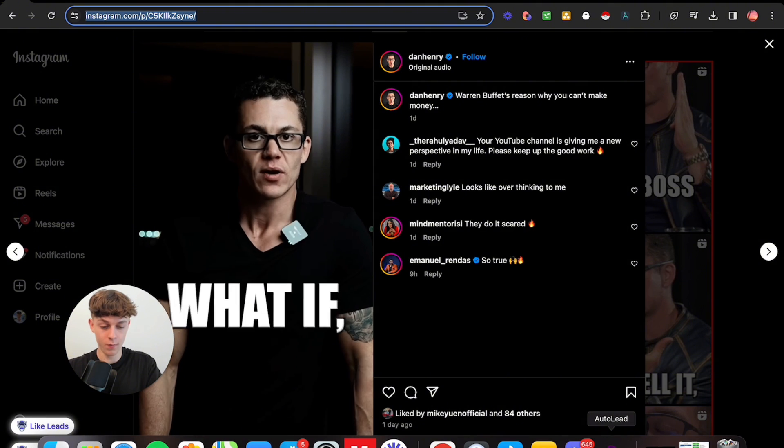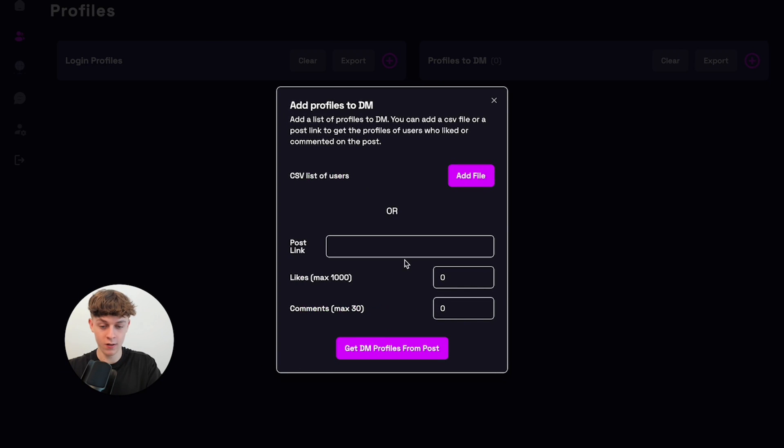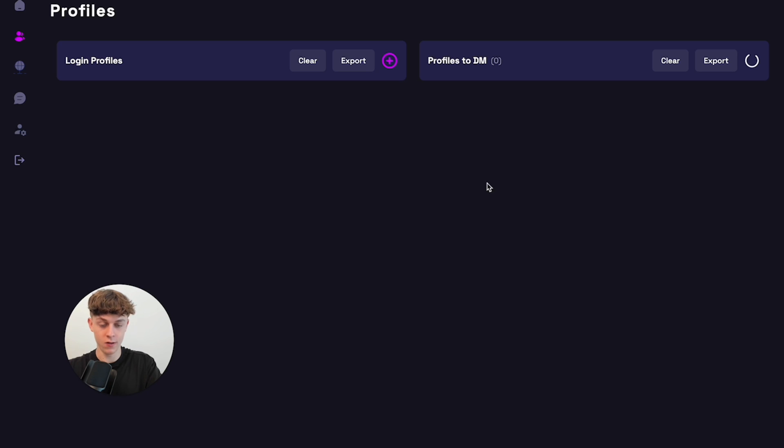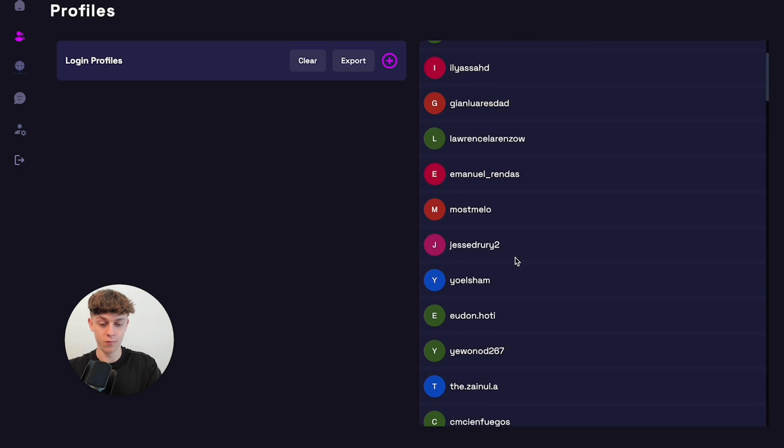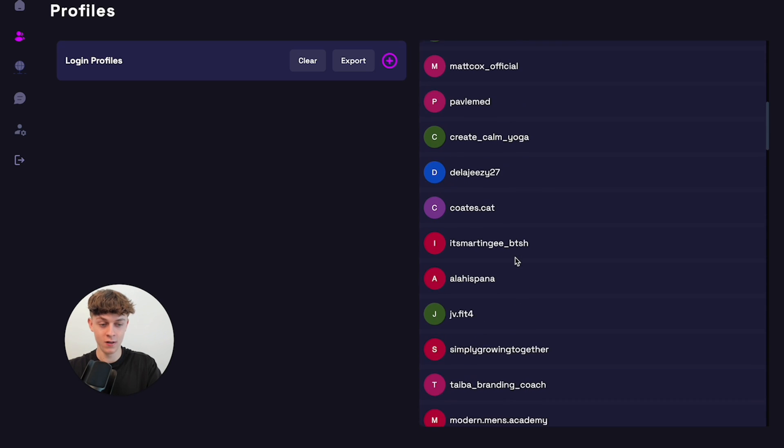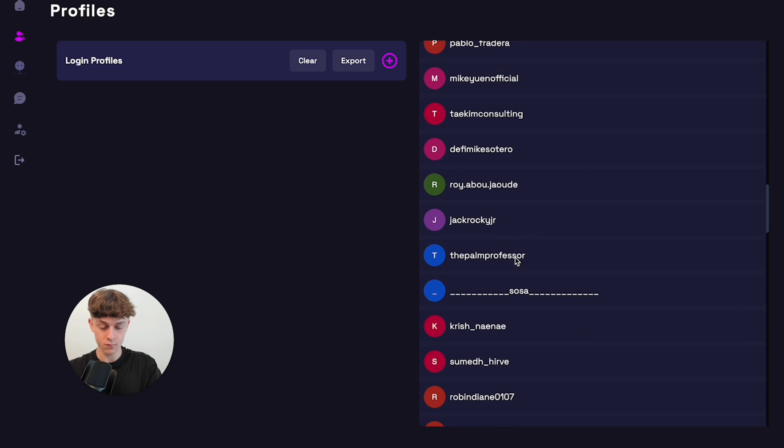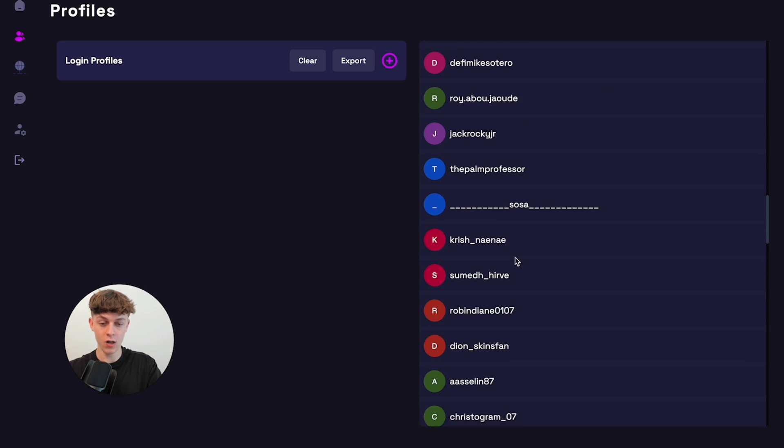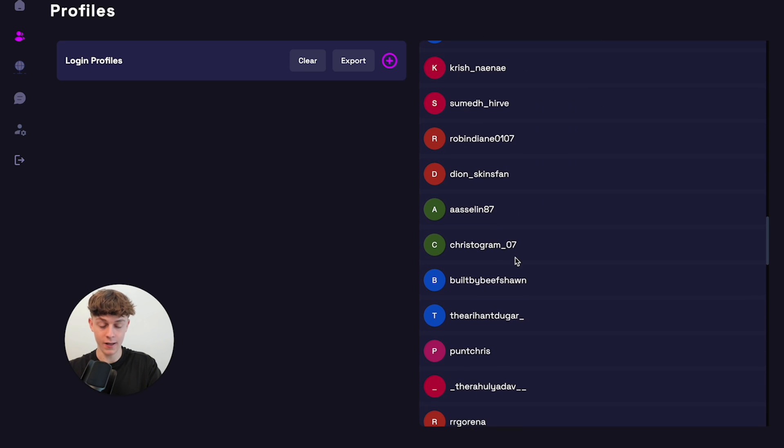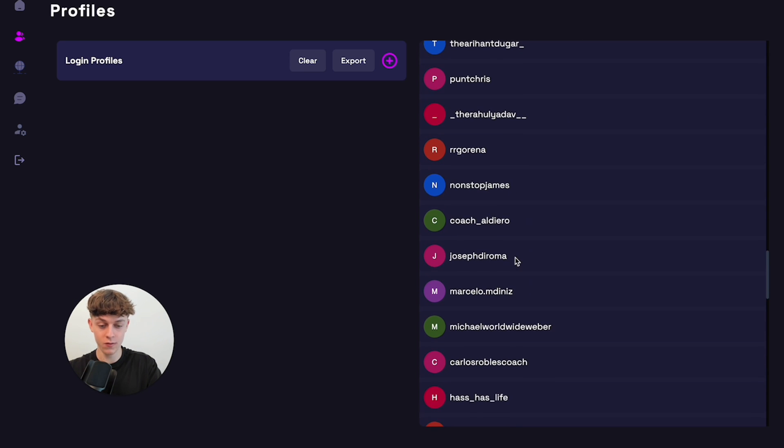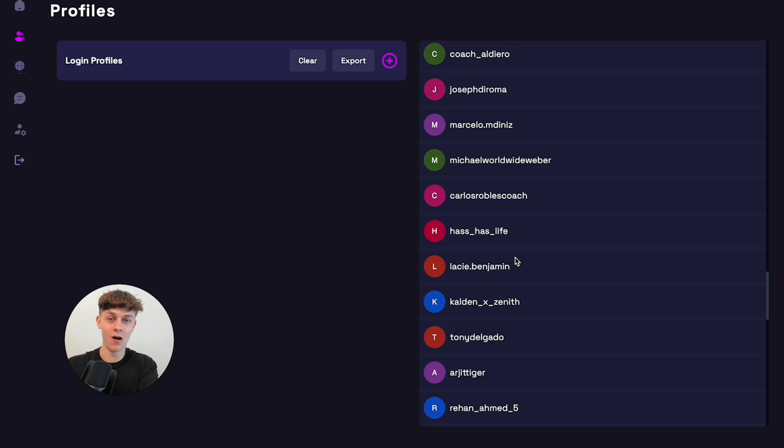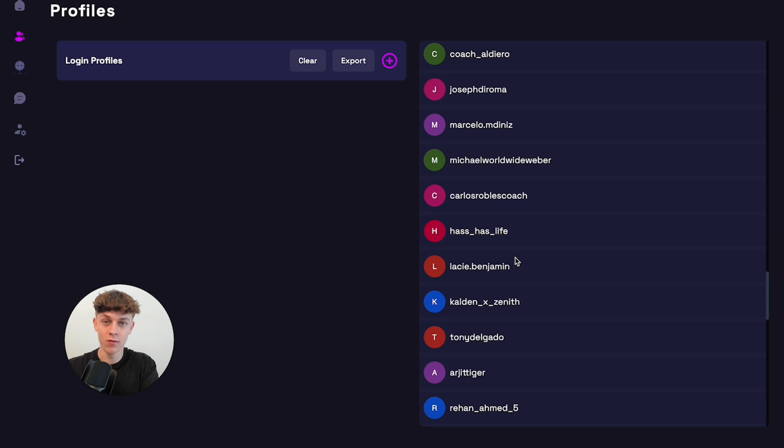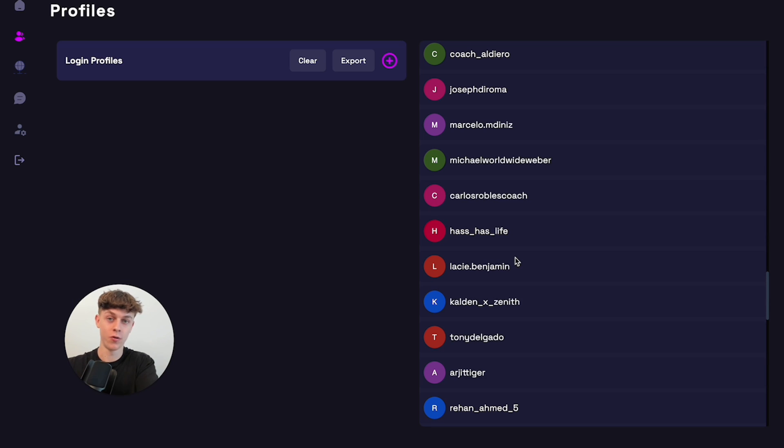So we can copy that. We can go back to the software. We can put it in here. We can say 100. And what it's going to do is it's going to get all the DMs. So it's going to get all the profiles from people that have liked and engaged with his post. So we're basically like stealing other people's audiences because Dan's probably done the hard work of building up his following, paying for ads, creating content. And we can just basically utilize that and find people who are also coaches and message them.